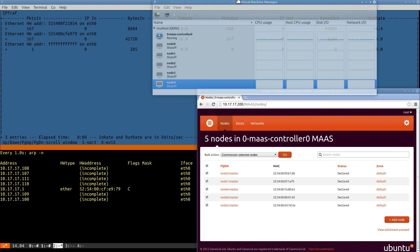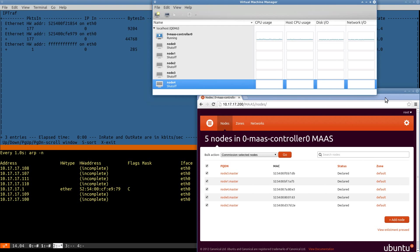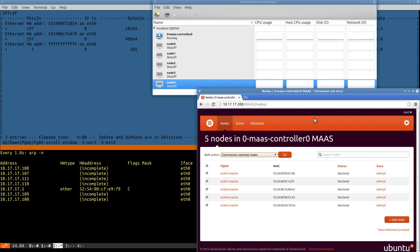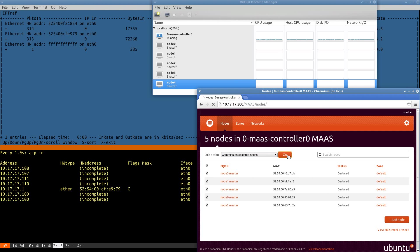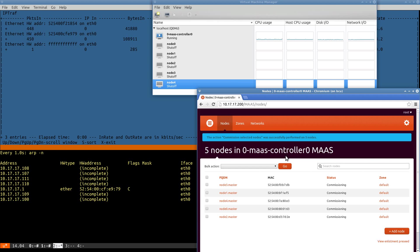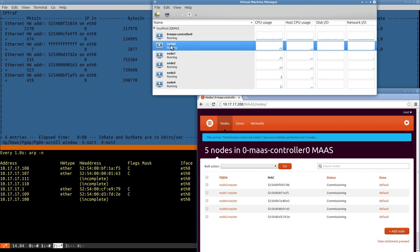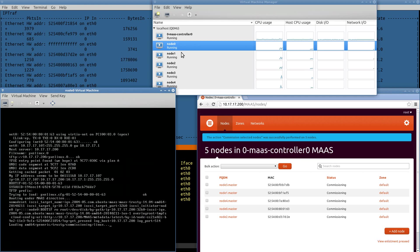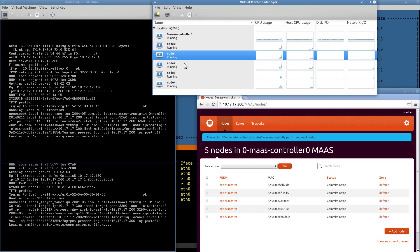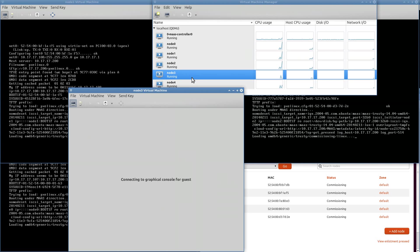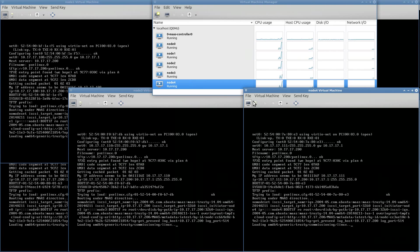There's our virtual machine manager. And so to demonstrate the power integration of MAAS, when I hit go on commission, MAAS will, via SSH, issue the virsh command to power on these nodes. As you can see here, they're coming up. And now, again, we can open the VGA consoles to watch what's happening.